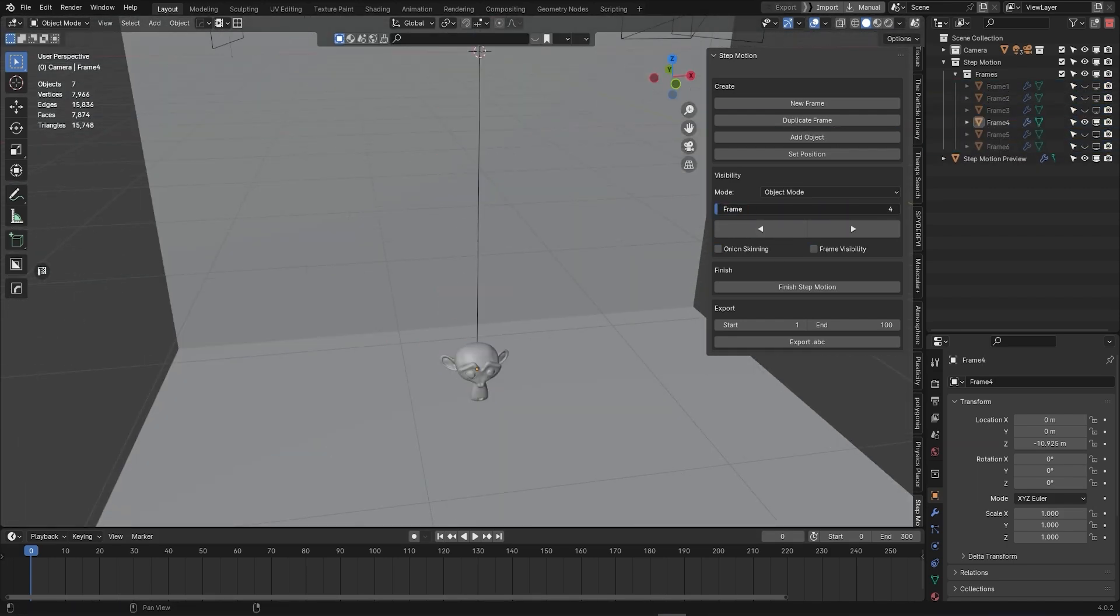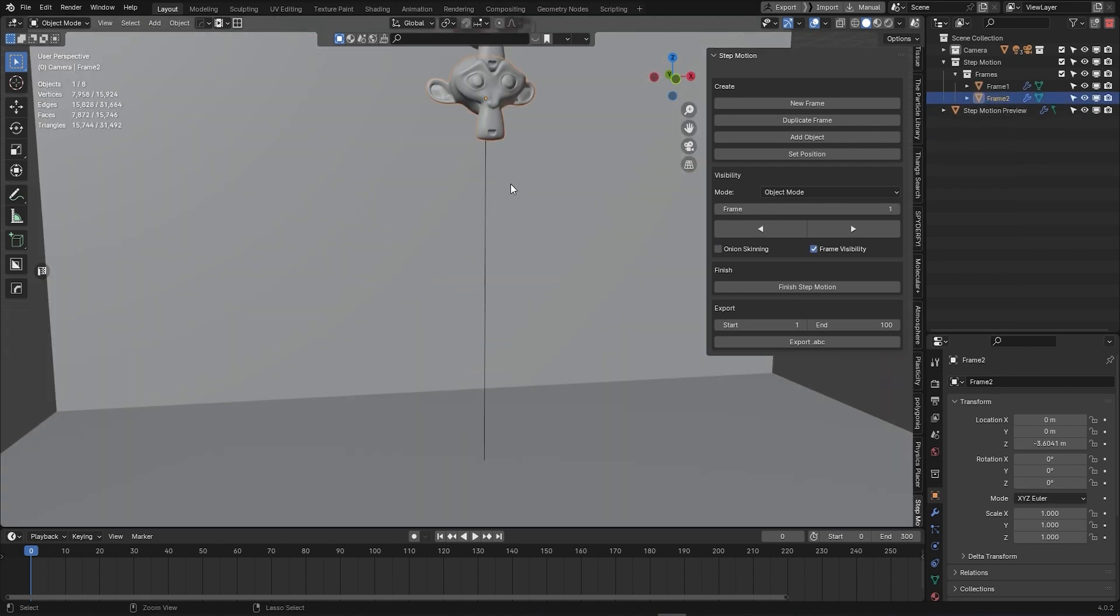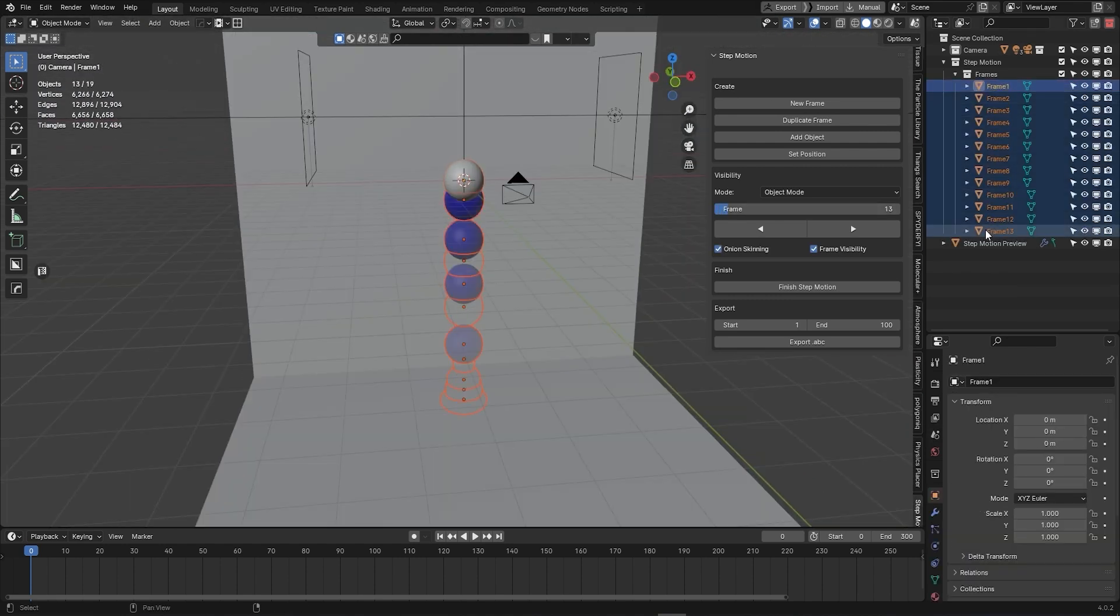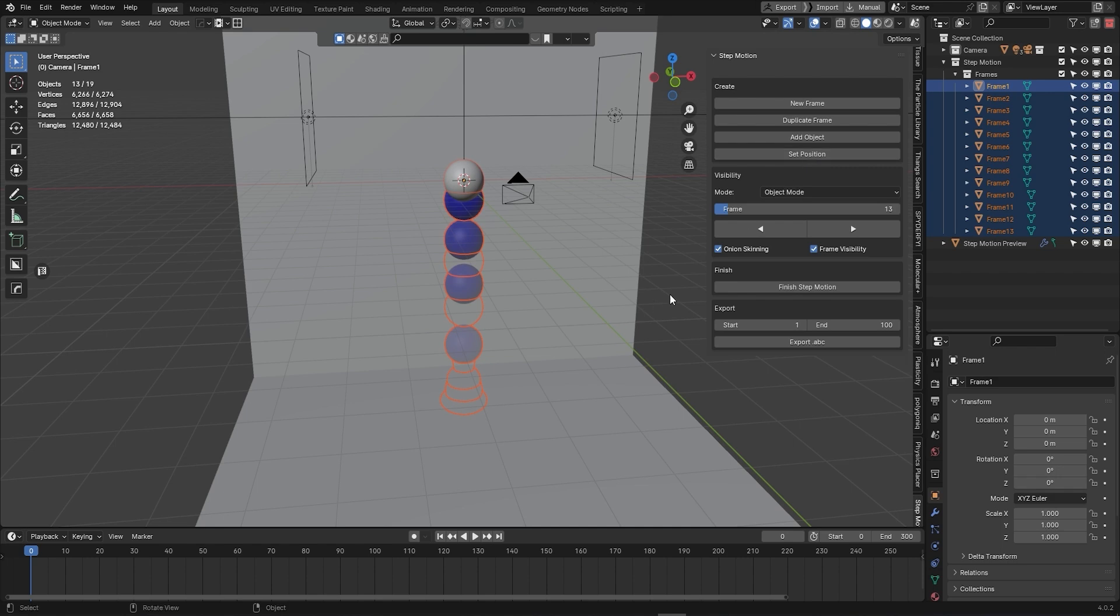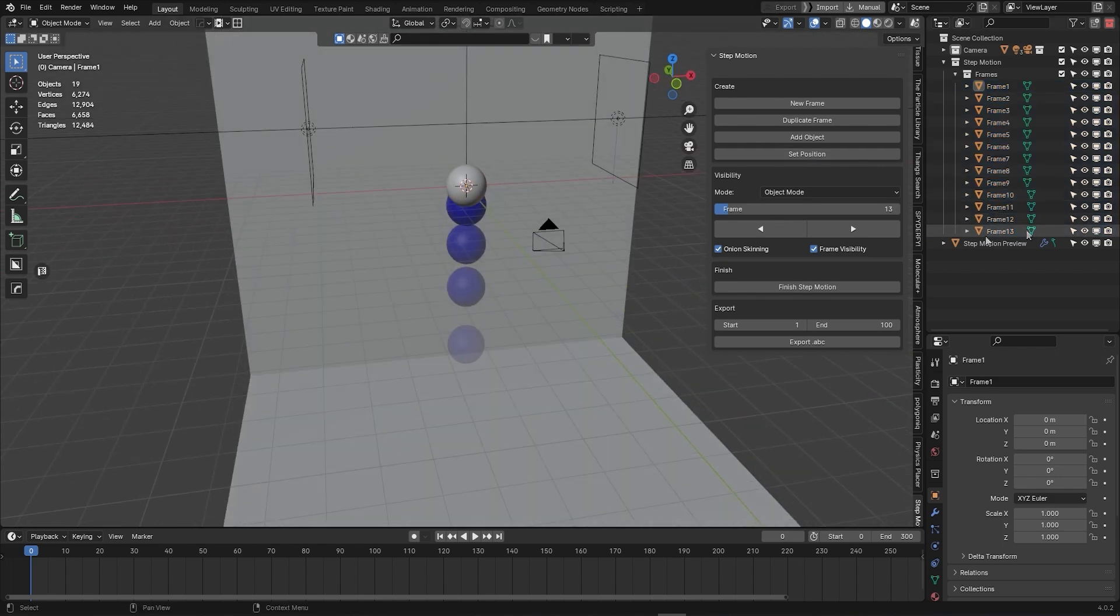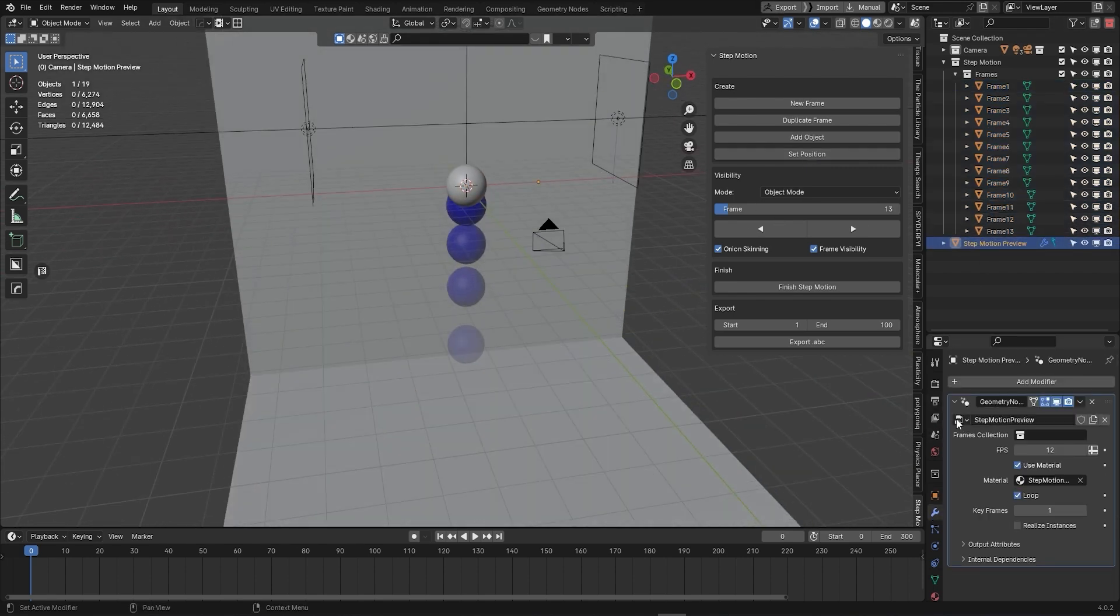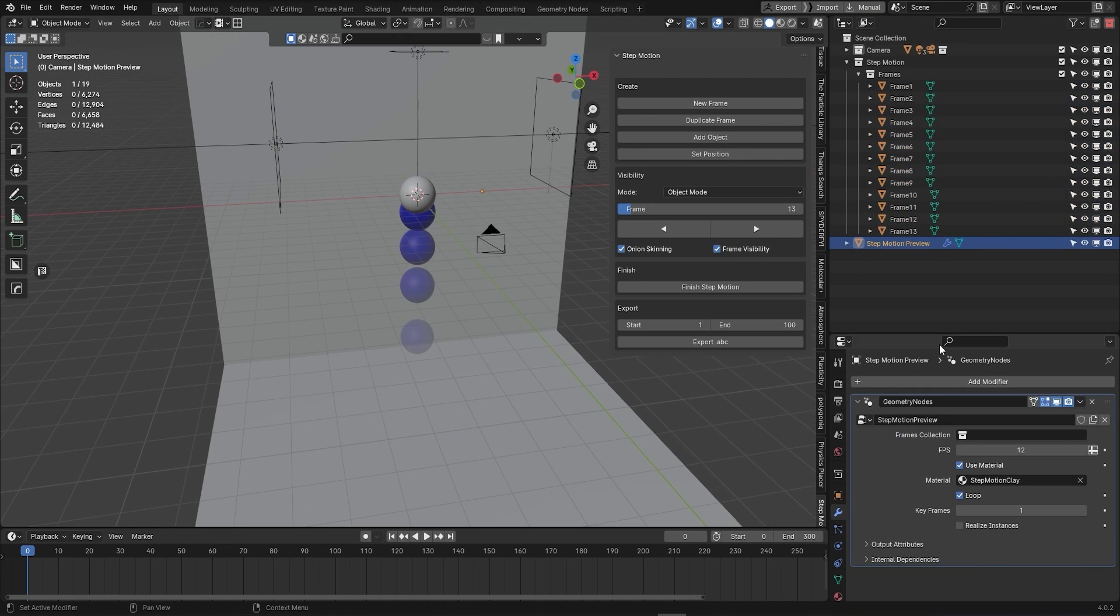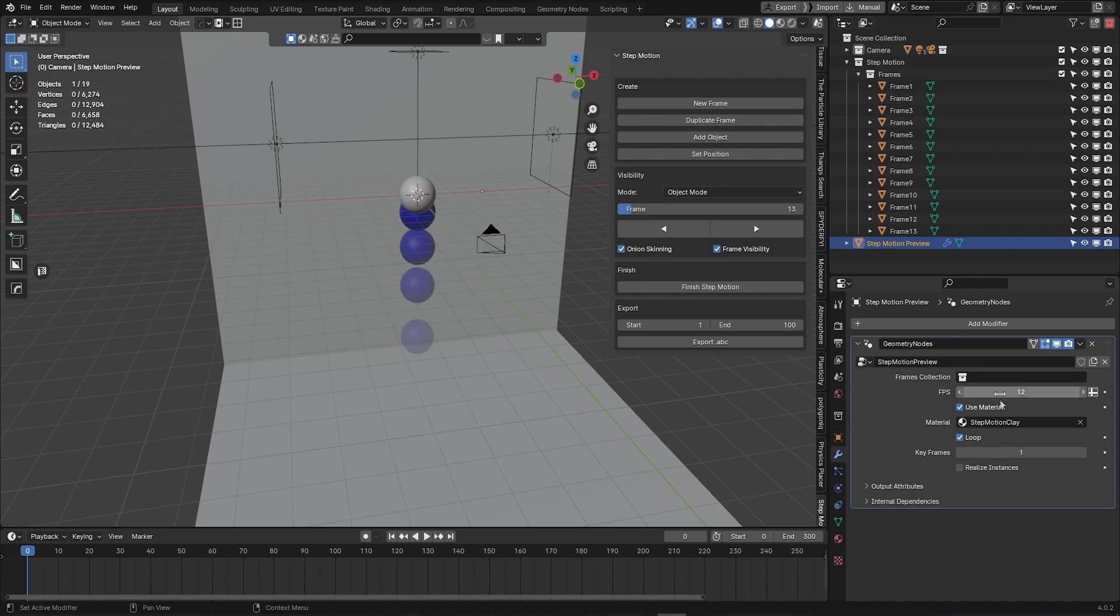Once you have finished setting up your animation, select your frame objects inside the collection and press set position. Next, navigate to the step motion preview and select your frame collection in the geometry node modifier.